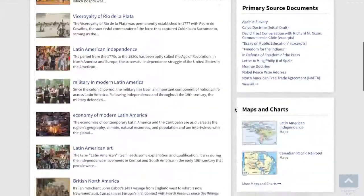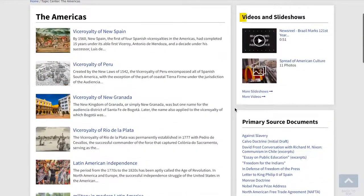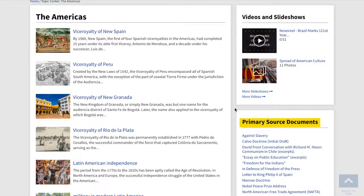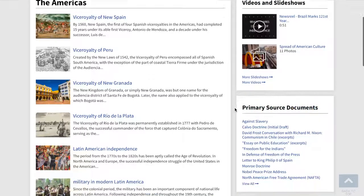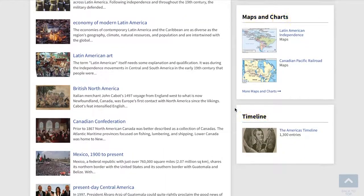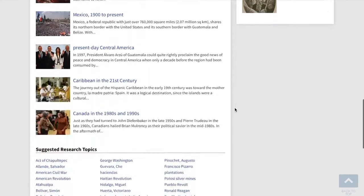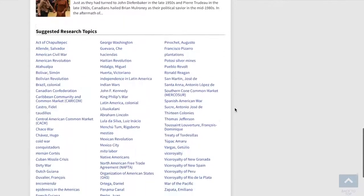Next, on the right rail, you'll find videos and slideshows, key primary source documents, maps and charts, and a timeline. This page basically contains everything you might need if you were studying this region and modern world history or about to write a research paper.